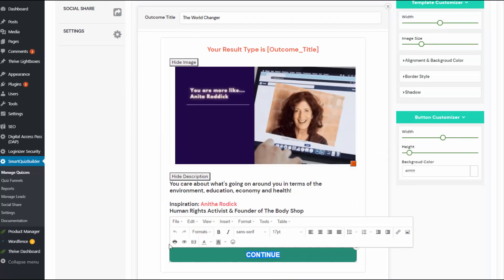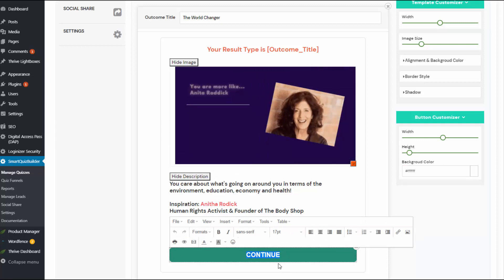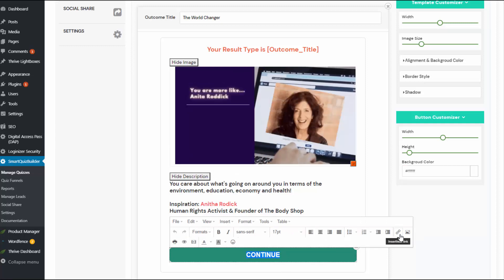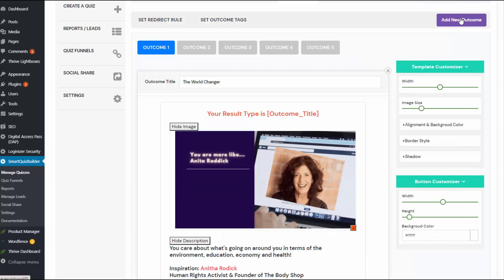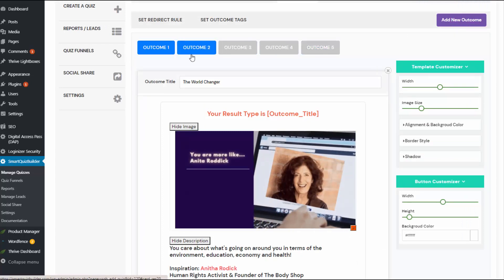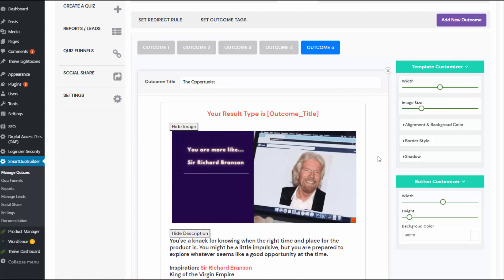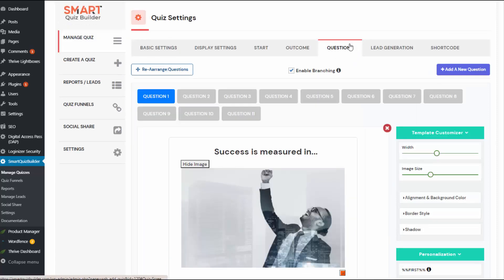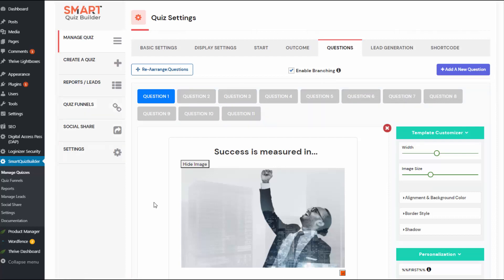This button text is a call to action on the final outcome page - connect it to whatever you want. You can click on Add New Outcome to add as many new outcomes as you want. Here I have created five possible outcomes. Now let's take a look at the questions and answers. I have 11 questions. Not everyone is going to see all of these questions because this is a branching quiz. I have set up the branching logic in the quiz funnels page. But first, you need to create all the questions and then you can set up your branching logic.